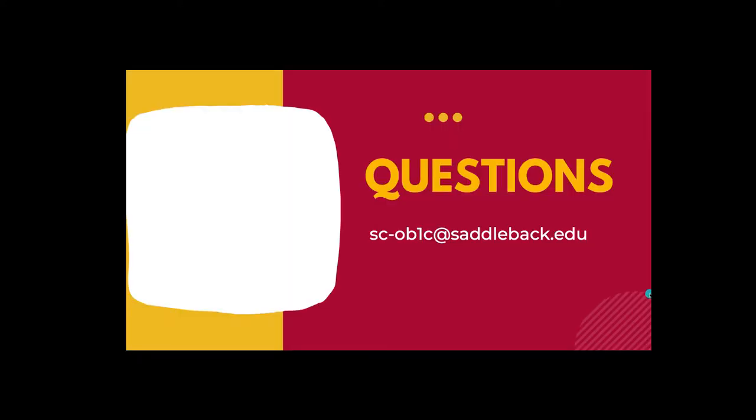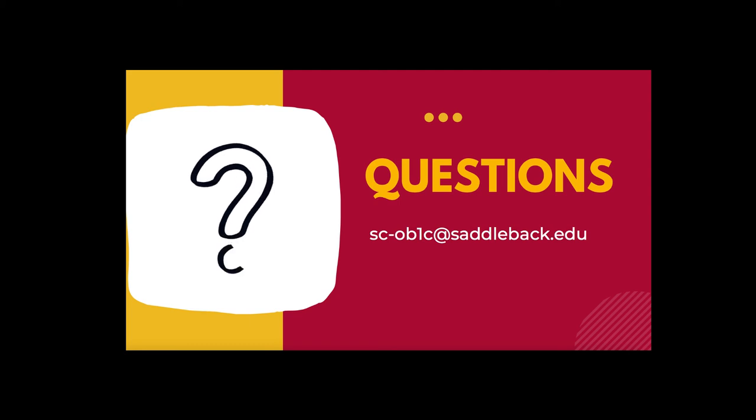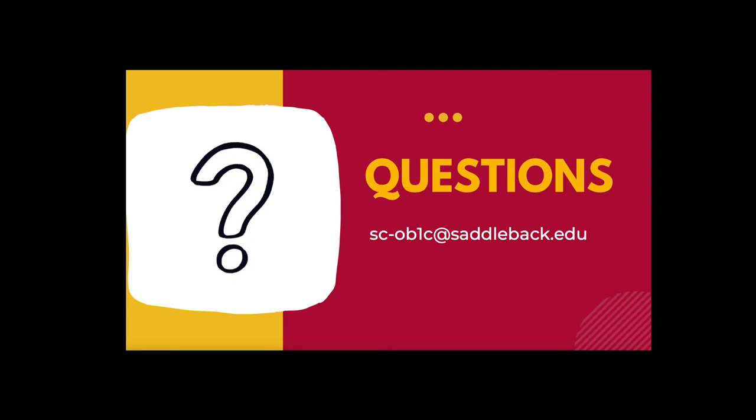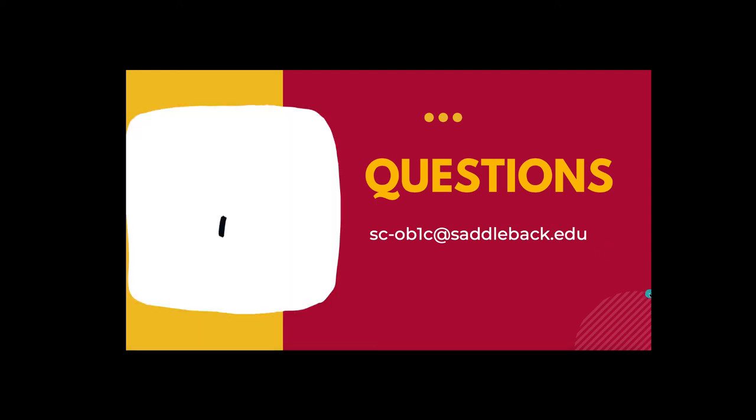If you have any questions or difficulty with your book, please reach out to the OB1C workgroup by emailing us at sc-ob1c at saddleback.edu.